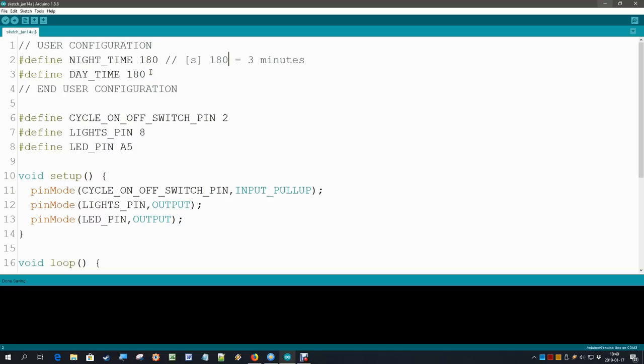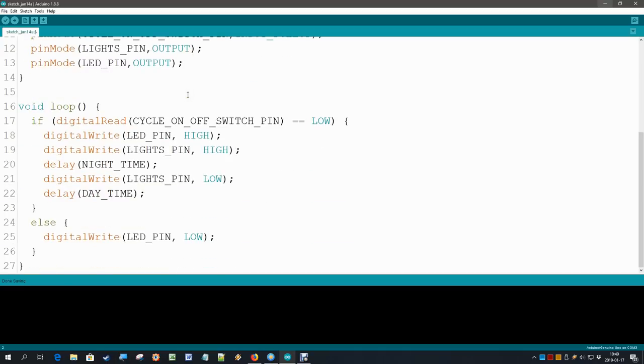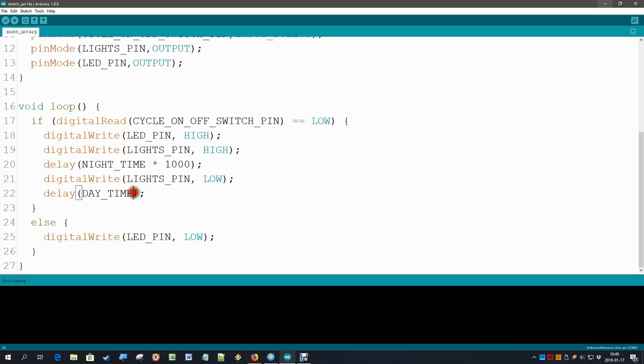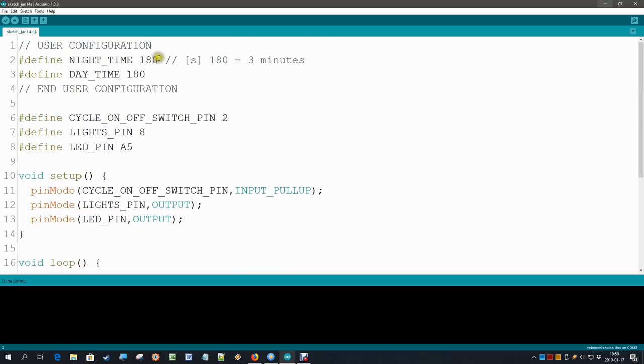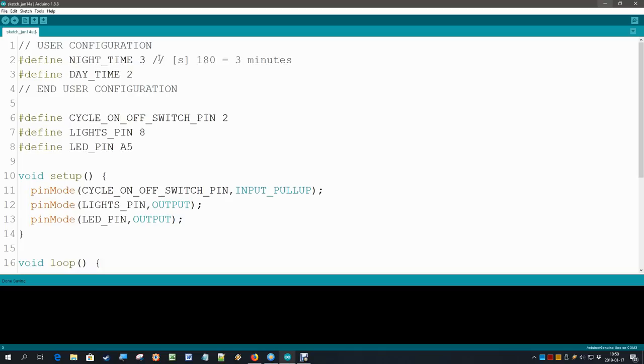That's okay. But now of course our delay statements they need milliseconds. But luckily our Arduino is a computer that can do mathematics. So we can simply multiply here by 1000. And then the delay statement is fed by seconds times 1000 is milliseconds. So that should again be okay. Let's try it out. But not with these very long timers, they make us wait too long. Three seconds for the night and two seconds for the day. And we do our final test.